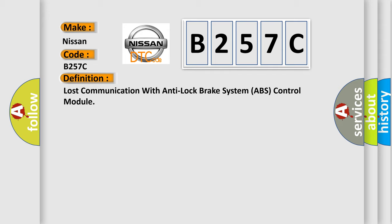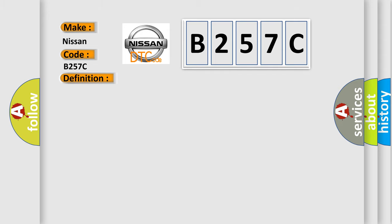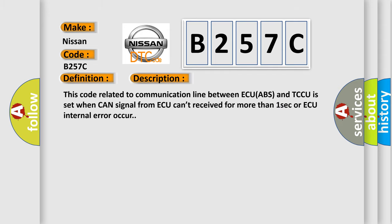The basic definition is lost communication with anti-lock brake system ABS control module. And now this is a short description of this DTC code: This code related to communication line between ECU ABS and TCCU is set when CAN signal from ACU can't be received for more than one second or ACU internal error occurs.